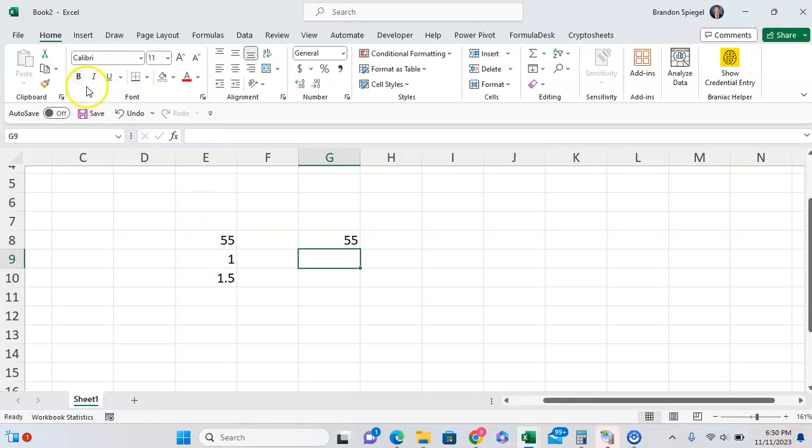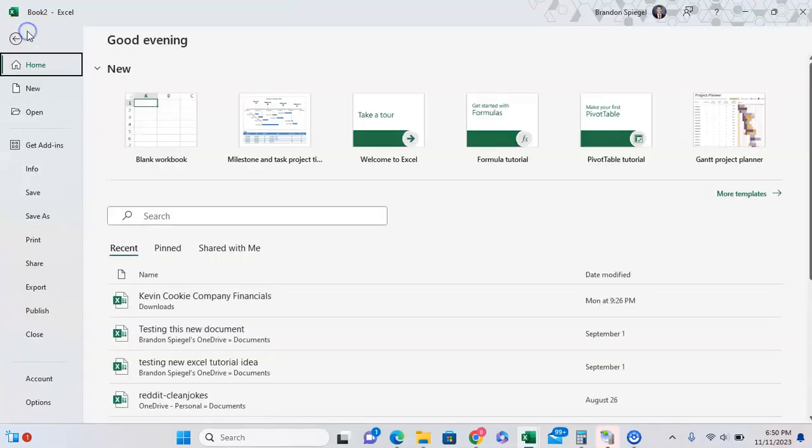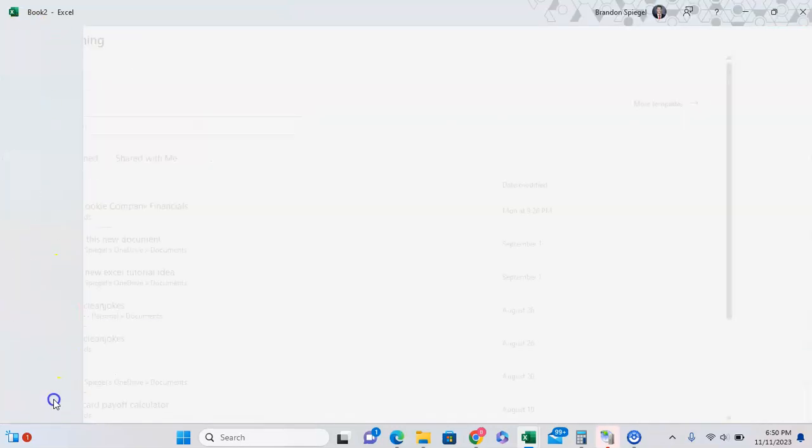So to turn off the setting, you can go to File, all the way down to Options.